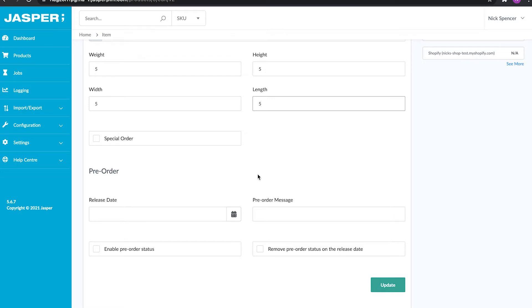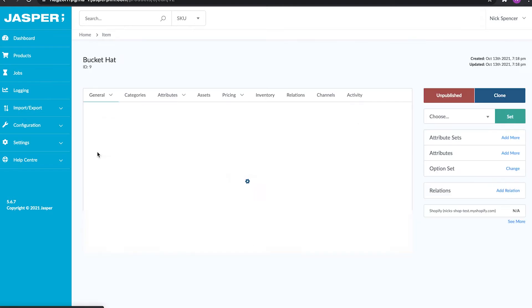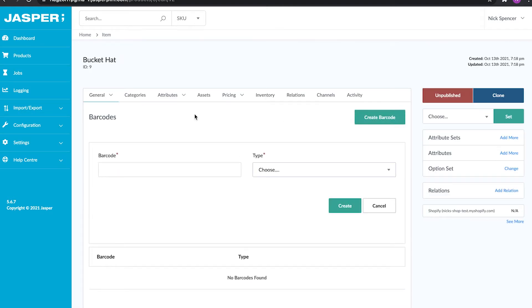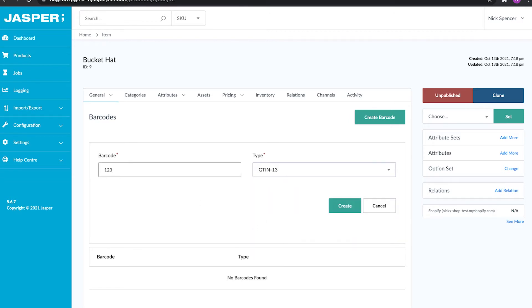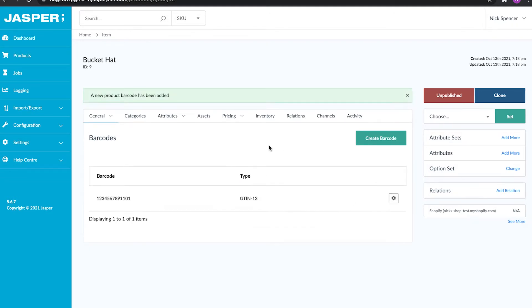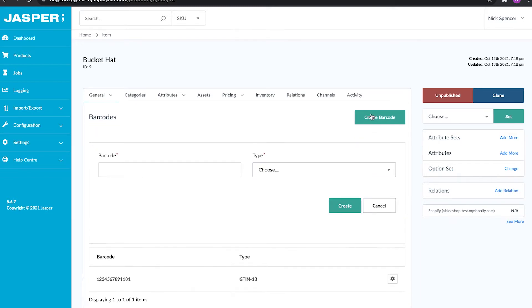We've also got a pre-order section, where we can set a release date for the product if pre-ordering is enabled on the storefront. The next section is barcodes — we can add a barcode and choose from a bunch of different types. Let's add a GTIN. We've now got a GTIN barcode in there. If you want to create more or delete, you can do so here. Once you fill in the barcode and choose the type, just hit the create button.